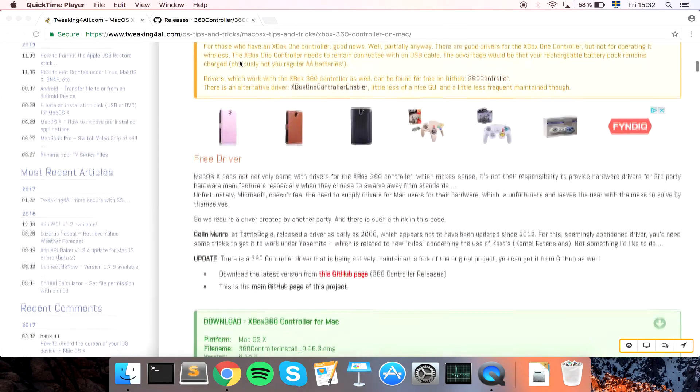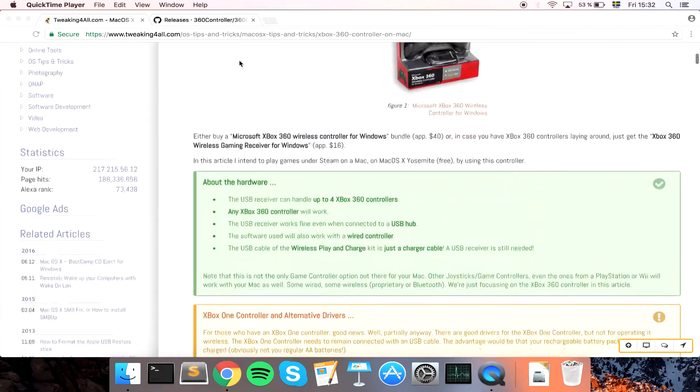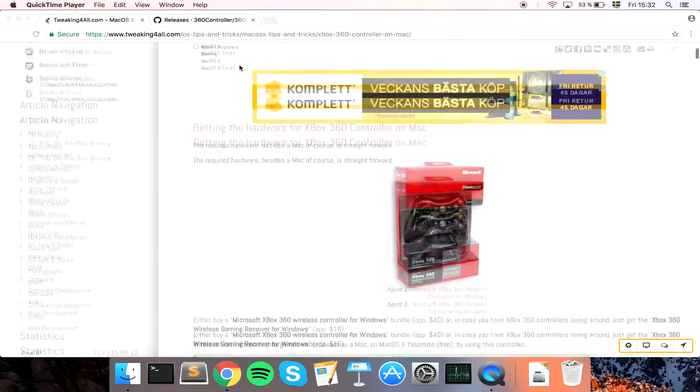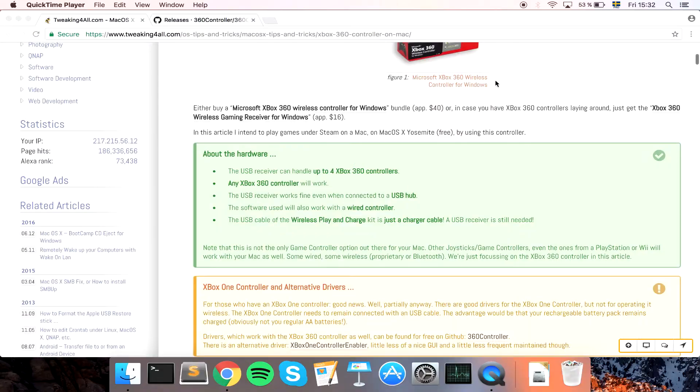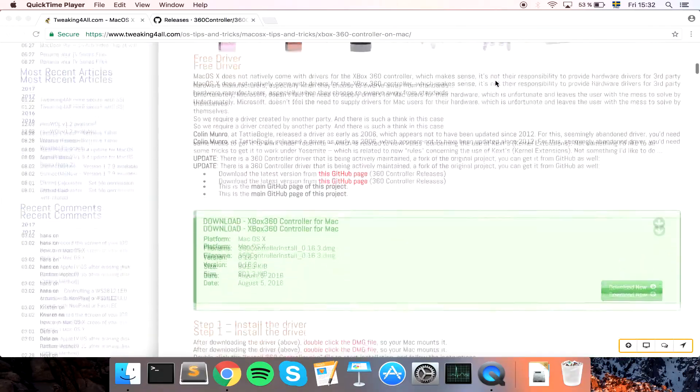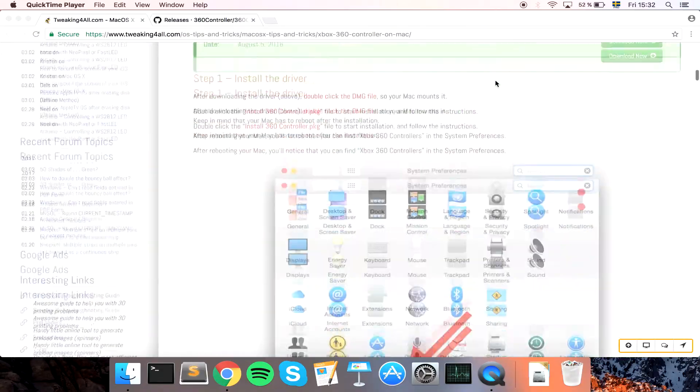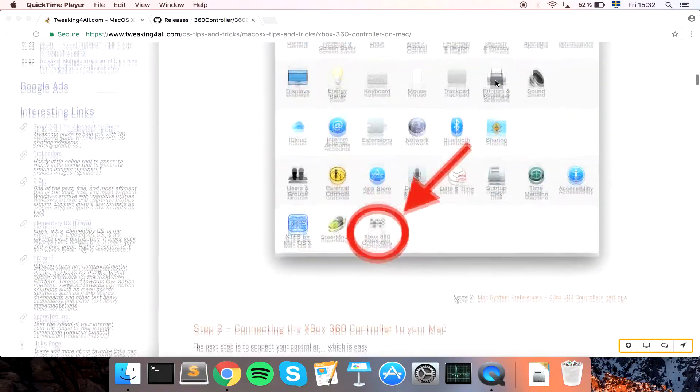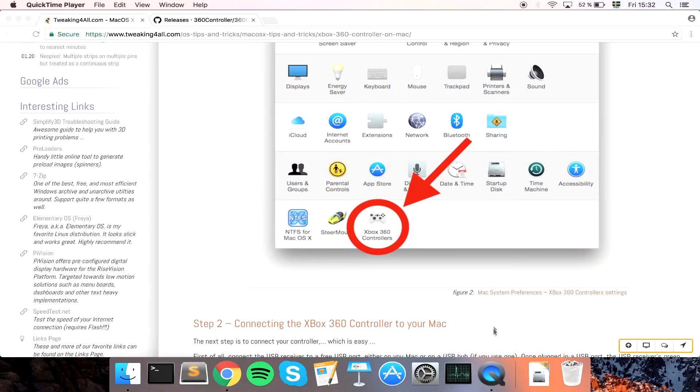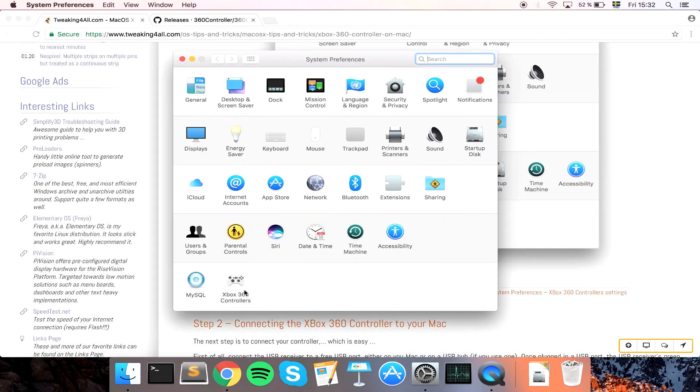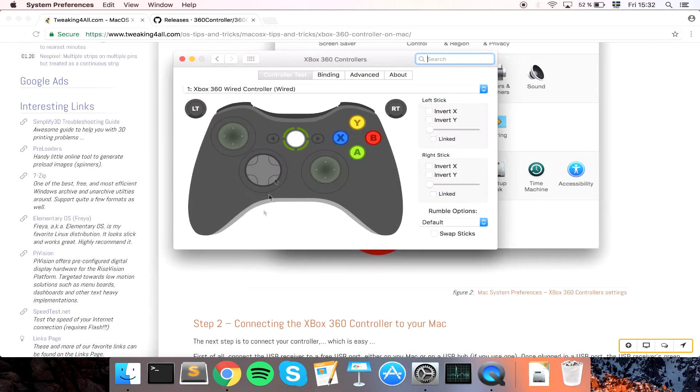If you have a wireless controller you can read this article on how to do that but it's more or less the same procedure I think. So, let's open up settings. We can find Xbox 360 controllers.